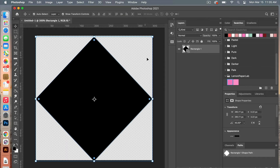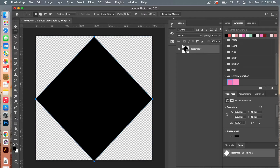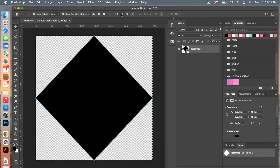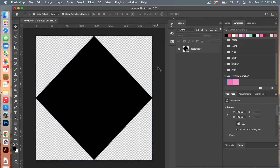We are going to center it. Clicking M for the Marquee tool, I'm going to go Command A, then V for the Move tool, which allows us to use the alignment controls. So center it vertically, center it horizontally, and then deselect with Command D. Now we have it centered in our document — we have the basis of our diamond shape.